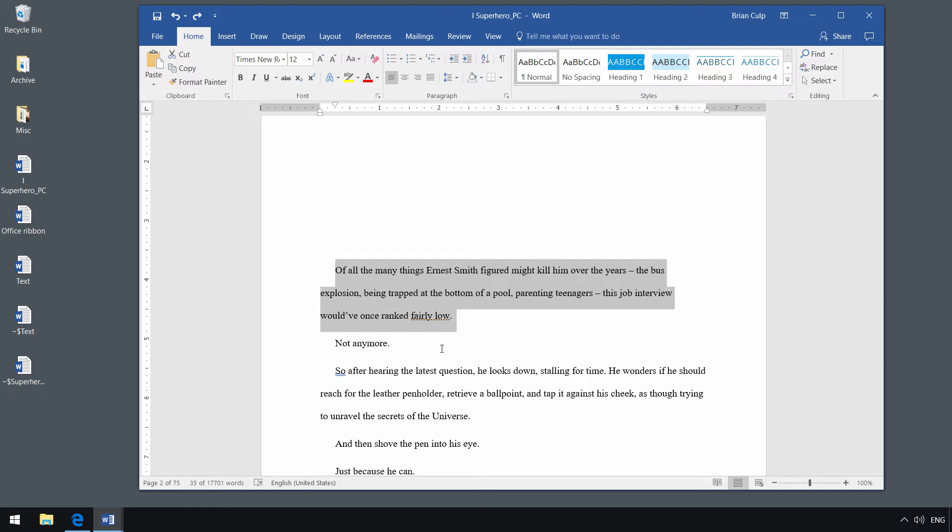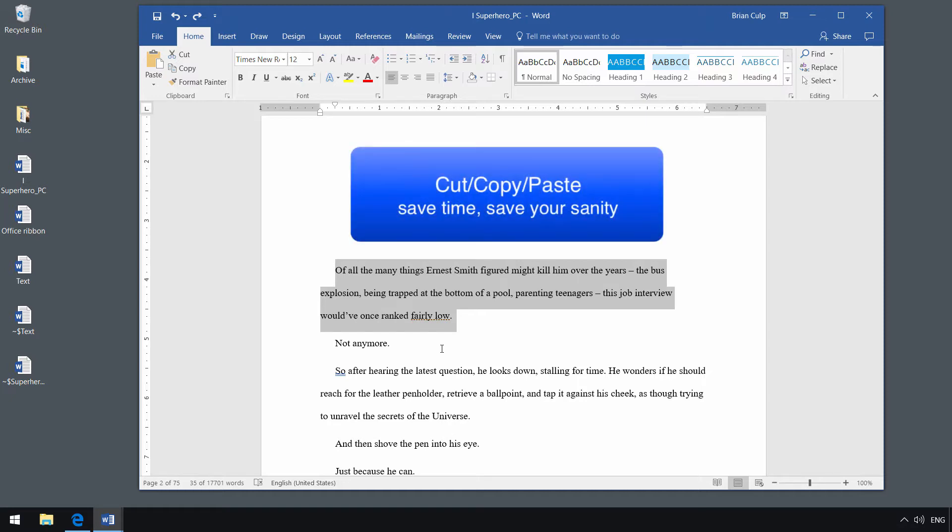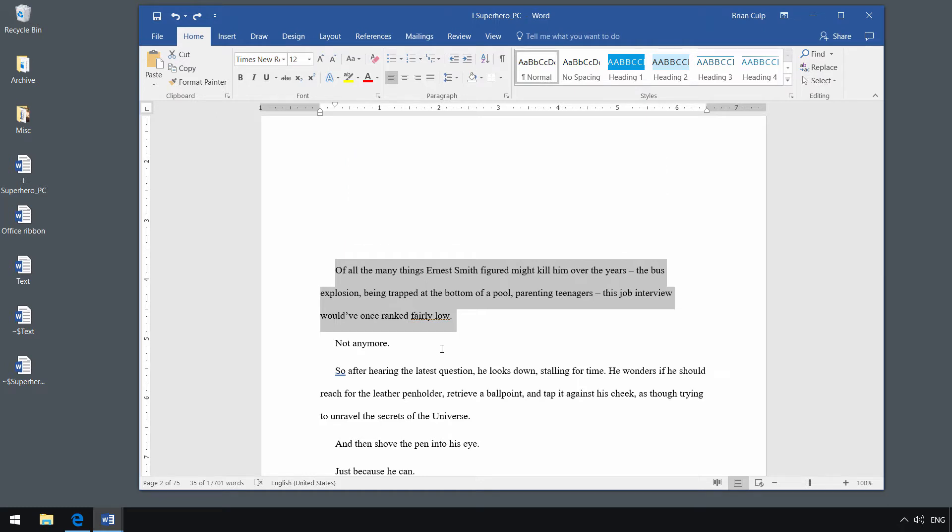That brings us to cut, copy, and paste, another thing which a lot of people have familiarity with, but you're going to be doing it over and over again in a word processing document, so you might as well learn how to do it the right way in the most efficient way.